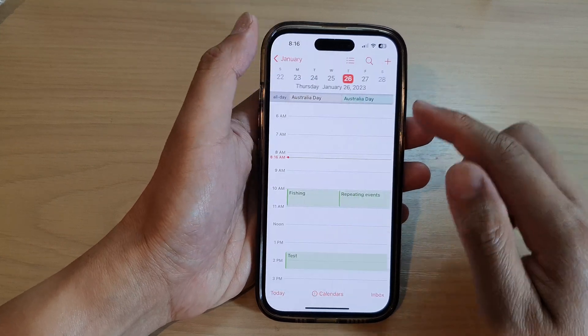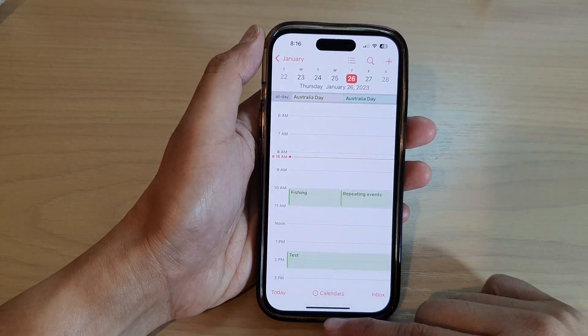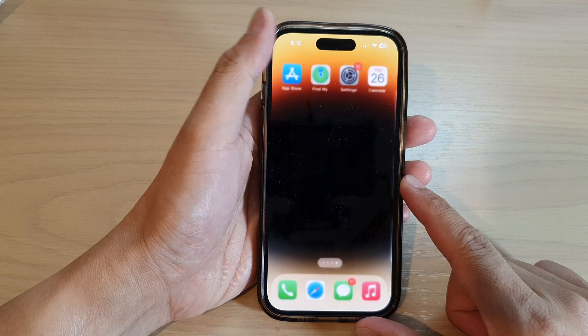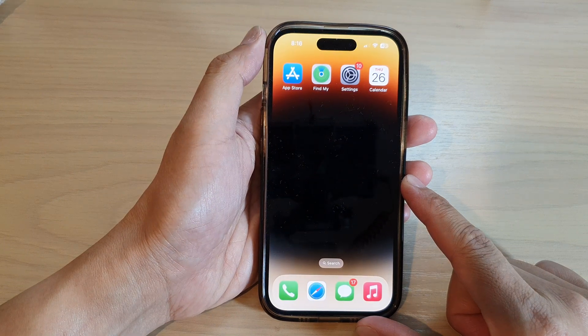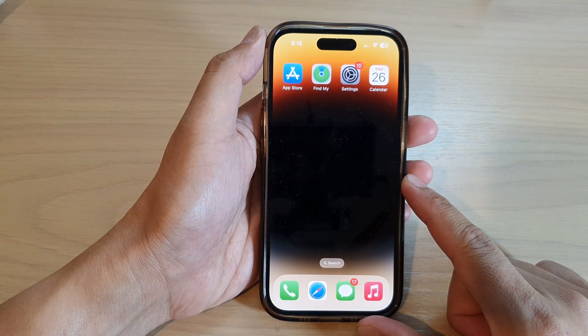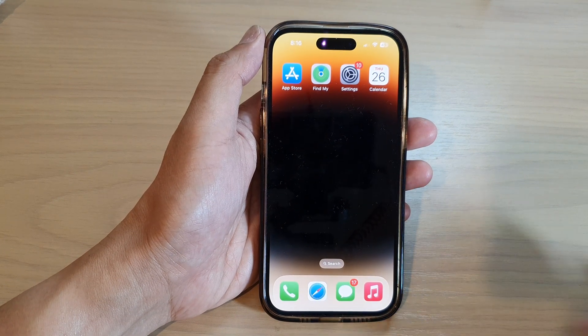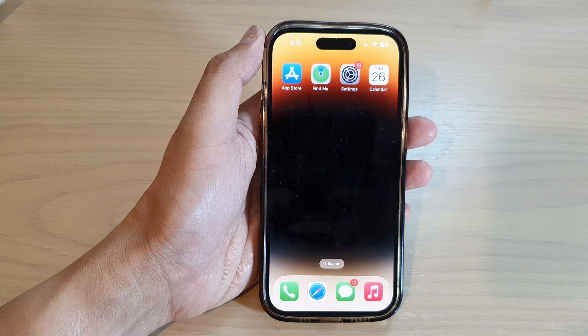And that's it. Finally, you can swipe up to go back to the home screen. Thank you for watching this video — please subscribe to my channel for more videos.